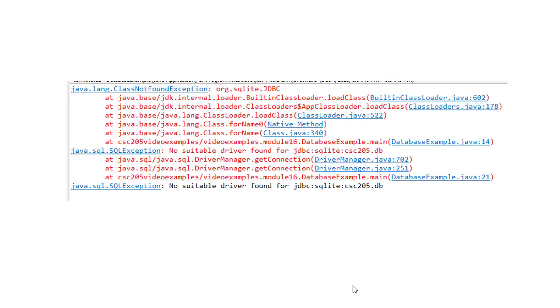Now if you see this error, no suitable driver for JDBC SQLite CSE 205DB, any error like that it means that you don't have the libraries installed yet. I'll walk quickly through how to install that library.